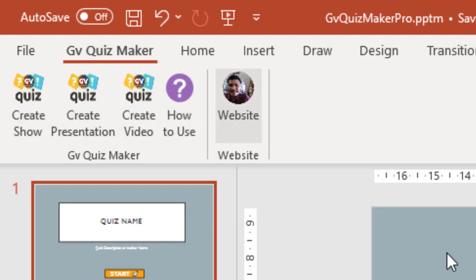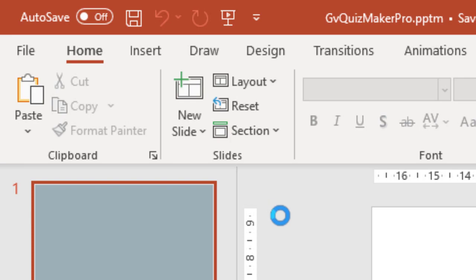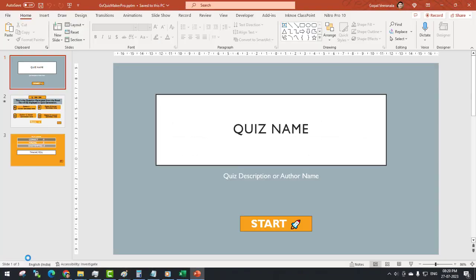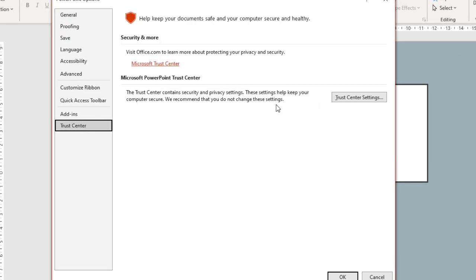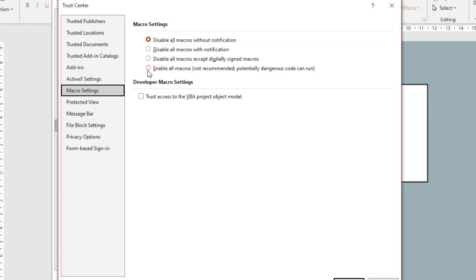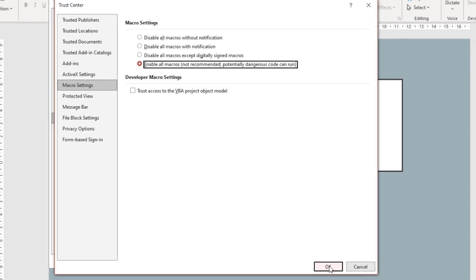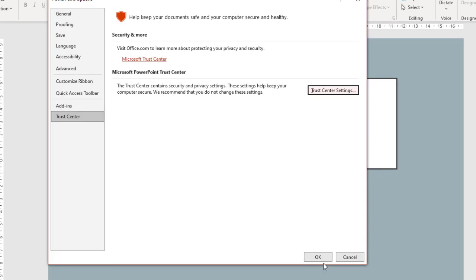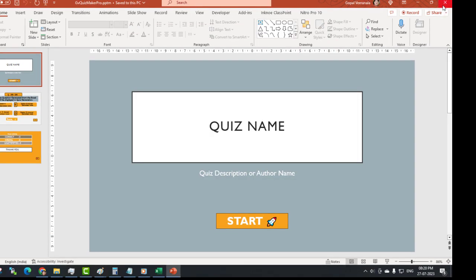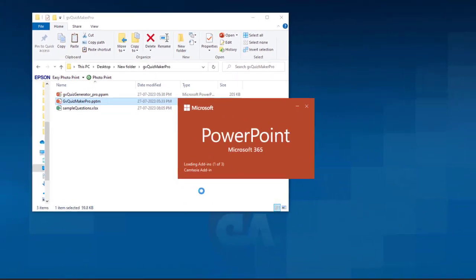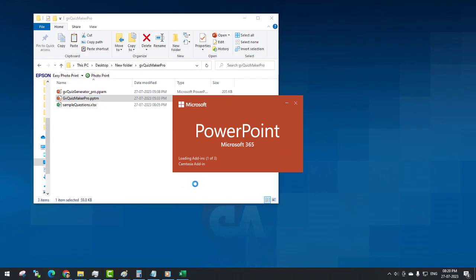If you don't see the additional tab, click File, then Options, then Trust Center, and finally Trust Center Settings. Now click on Macro Settings and select the fourth option, Enable all macros. Click OK, close the file, then open the file GV Quiz Maker Pro.pptm again.